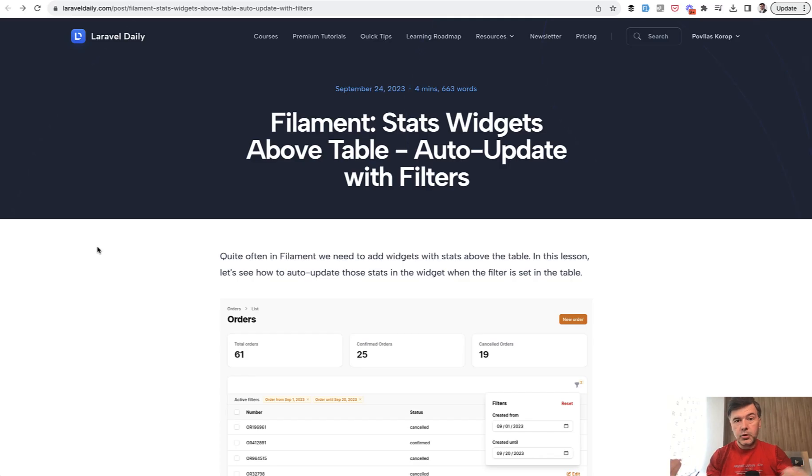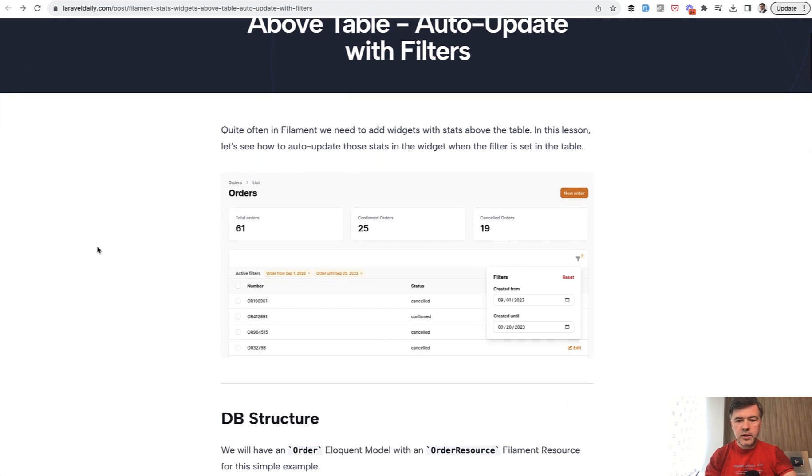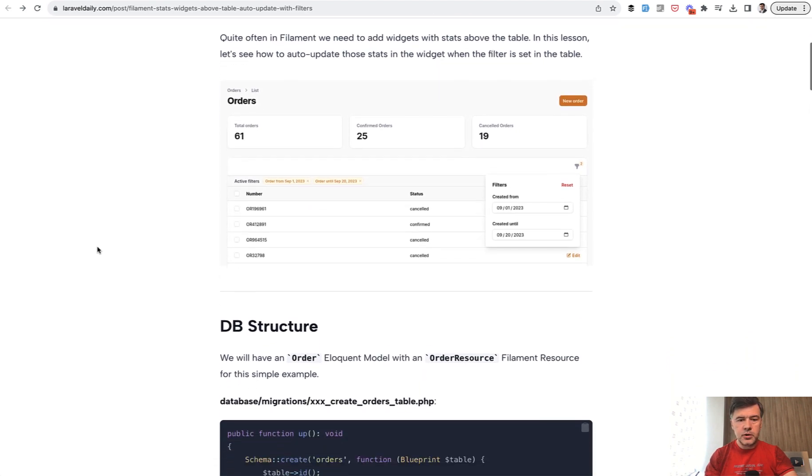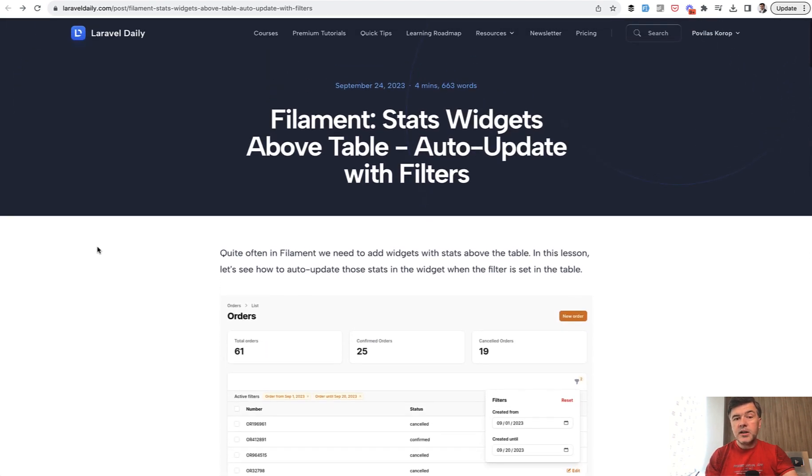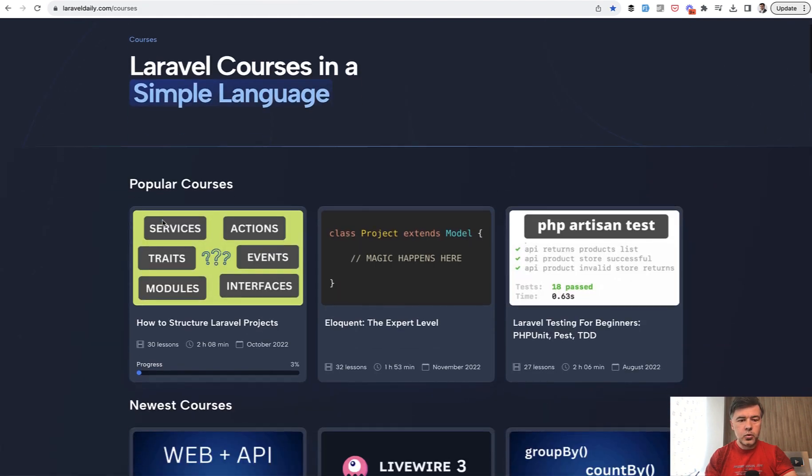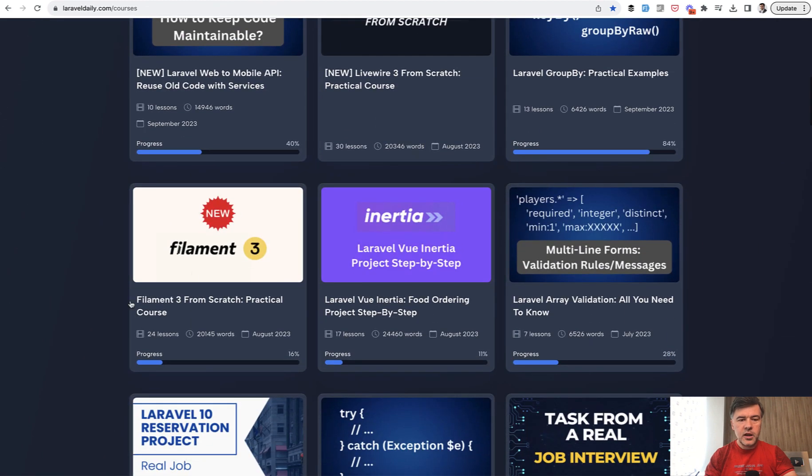So this is the tutorial just in the video format. I will link the original tutorial in the description below as well. And generally on Laravel daily we have quite a lot of articles about filament including for example course on filament 3.